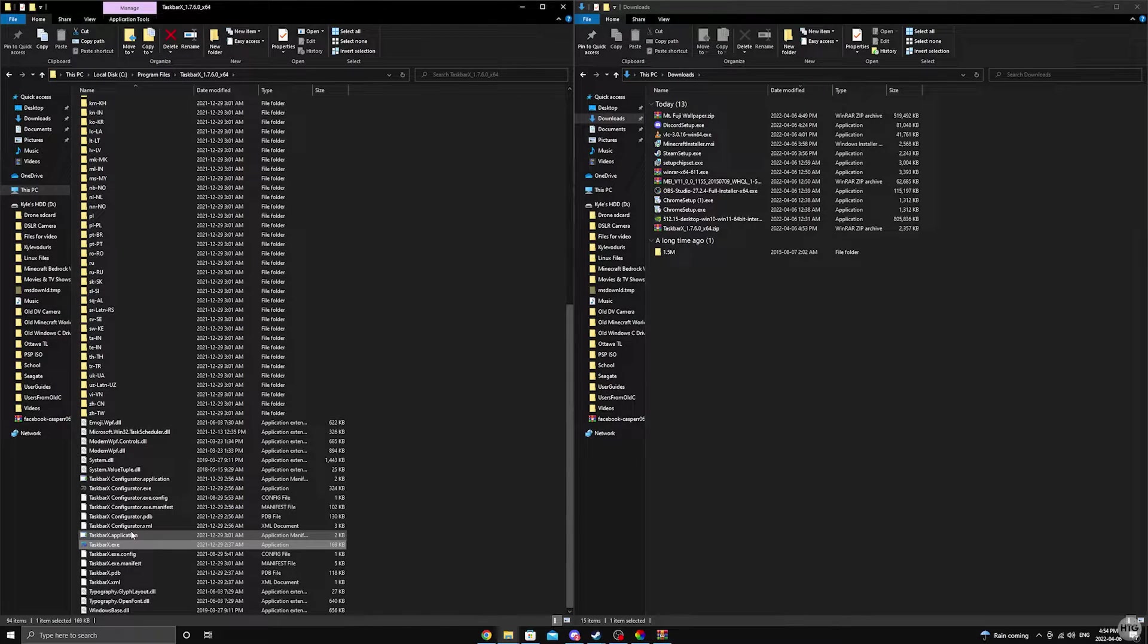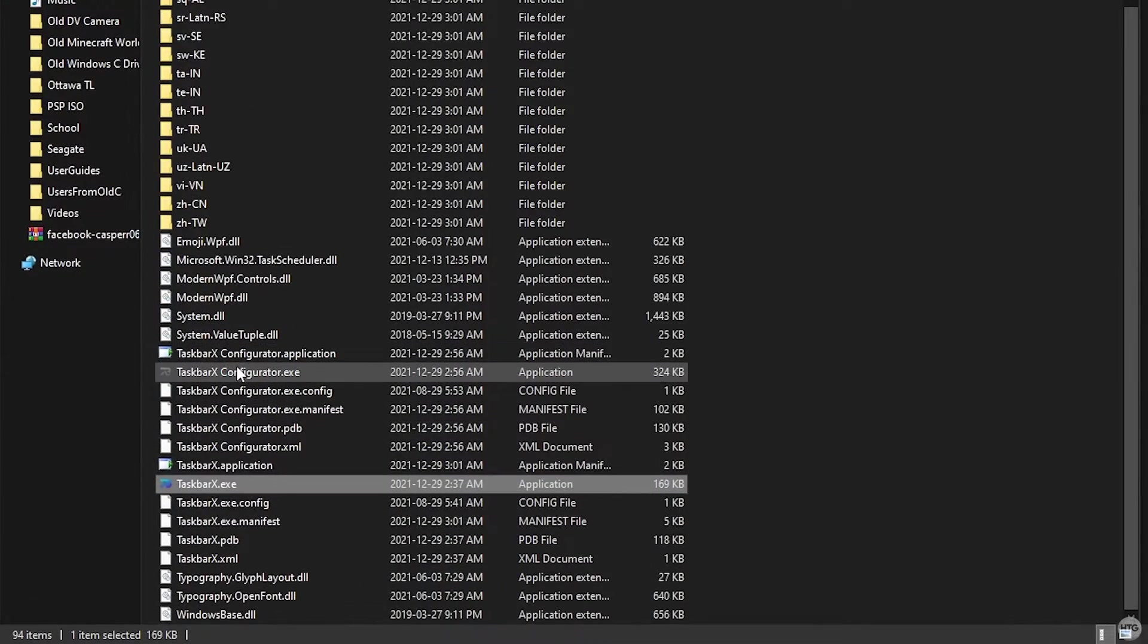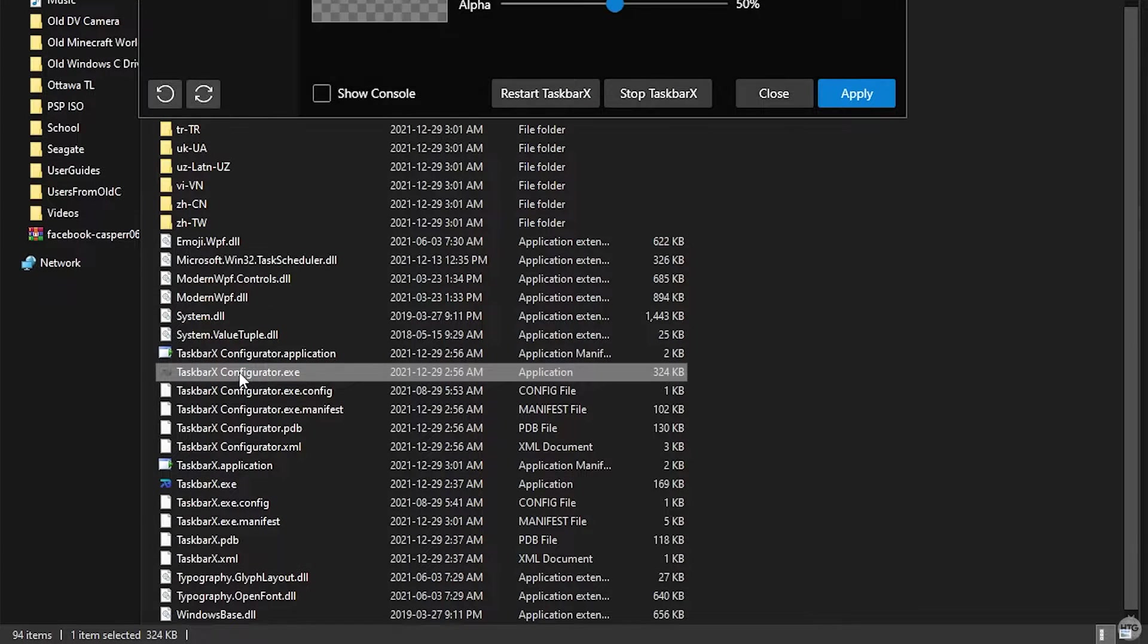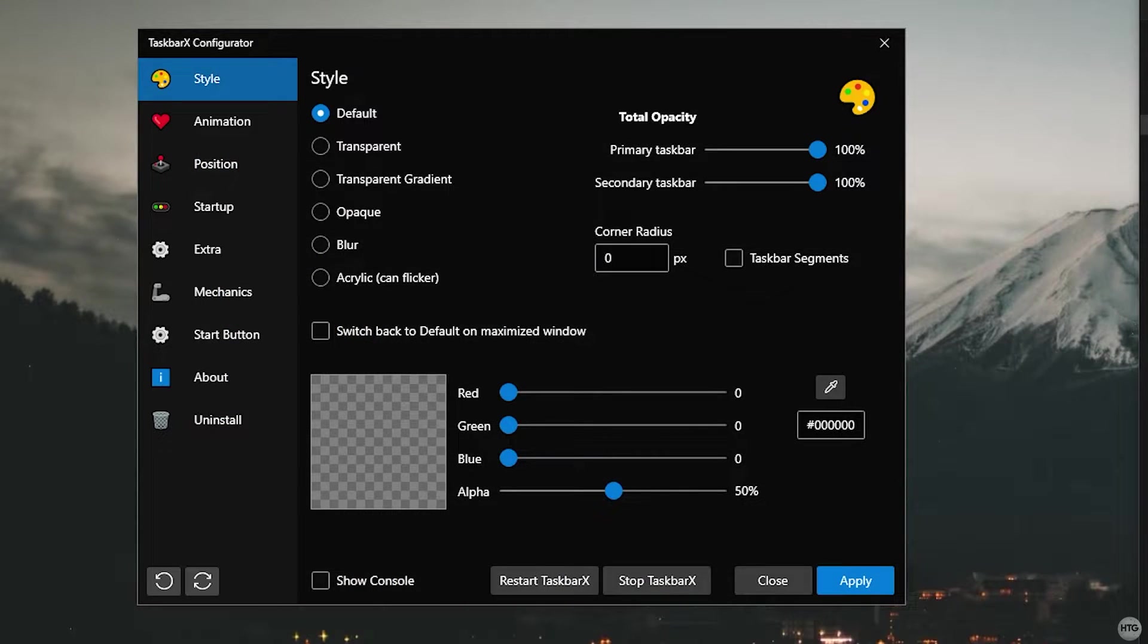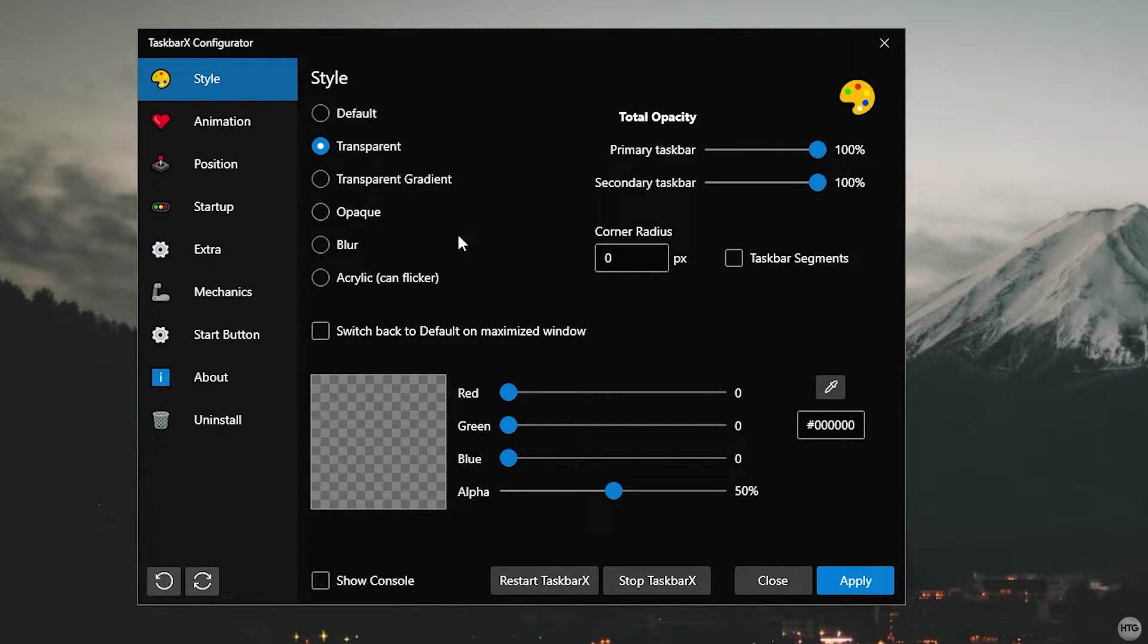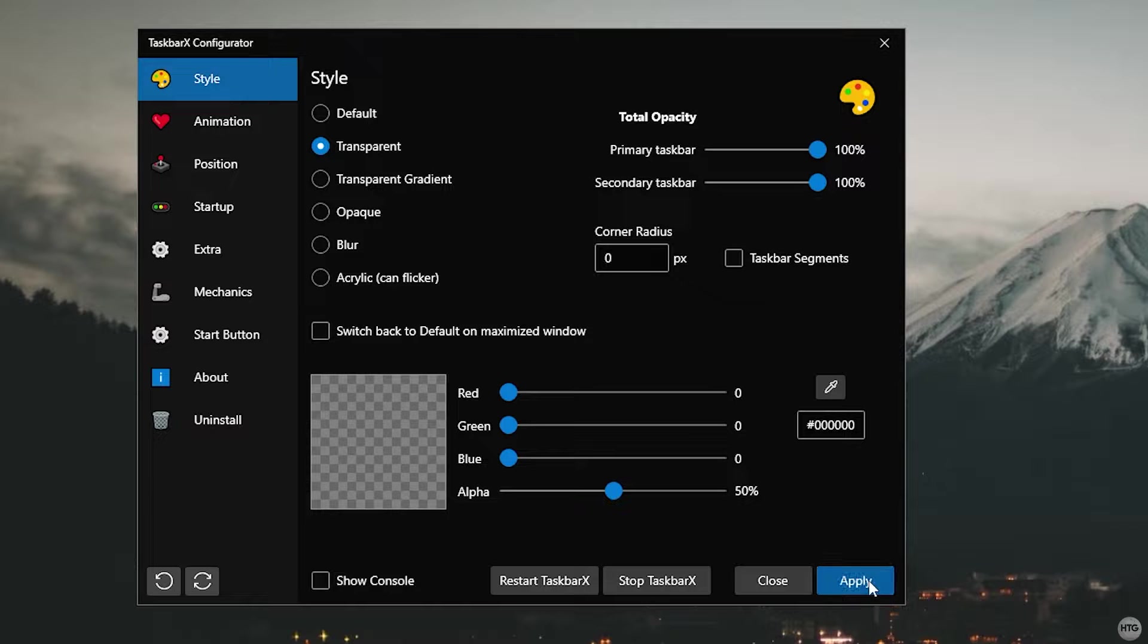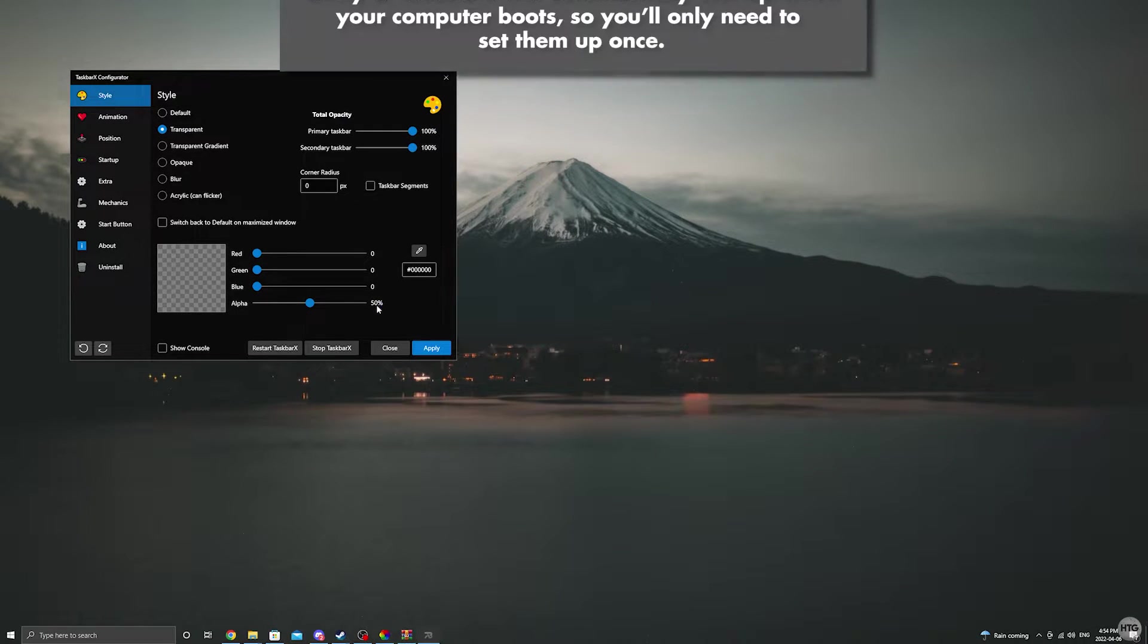On Windows 10 your taskbar icons should move to the center of the taskbar. However, if you're running Windows 11 you shouldn't notice much of a difference if your icons are already centered on the taskbar. Now look for the TaskbarX Configurator.exe file and double click on it to open it. Here's where we'll make our taskbar transparent. Under the style tab select transparent and then click on apply. Your taskbar should now be transparent.